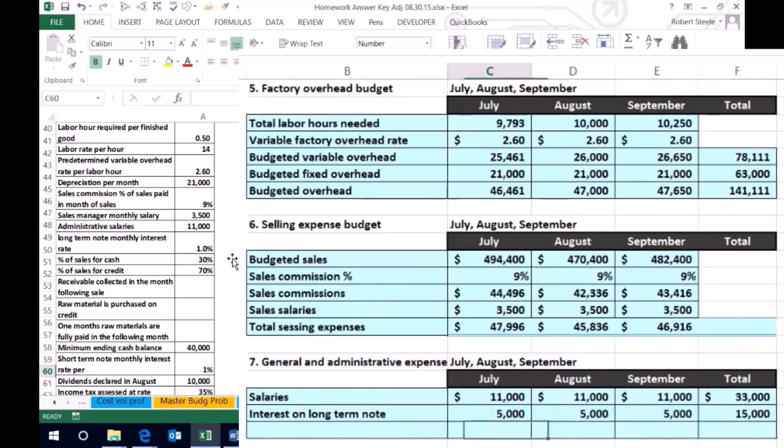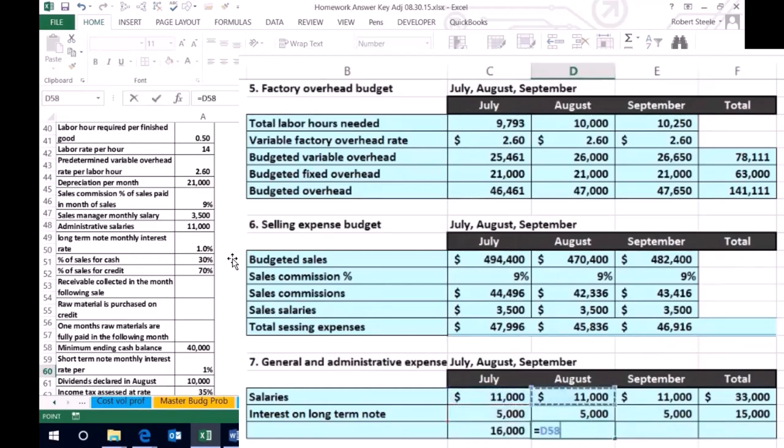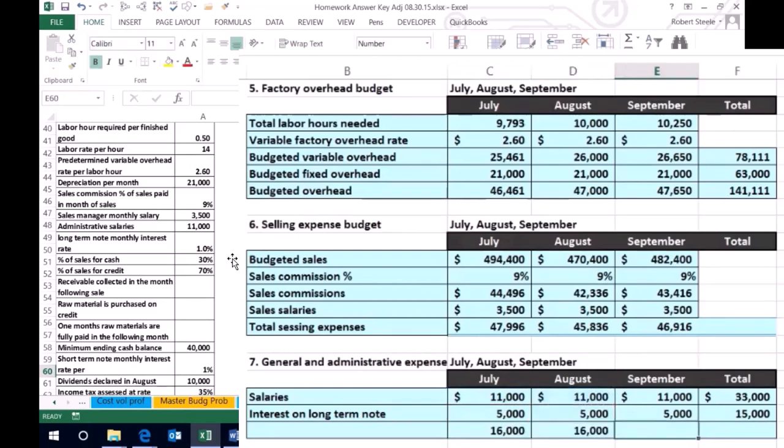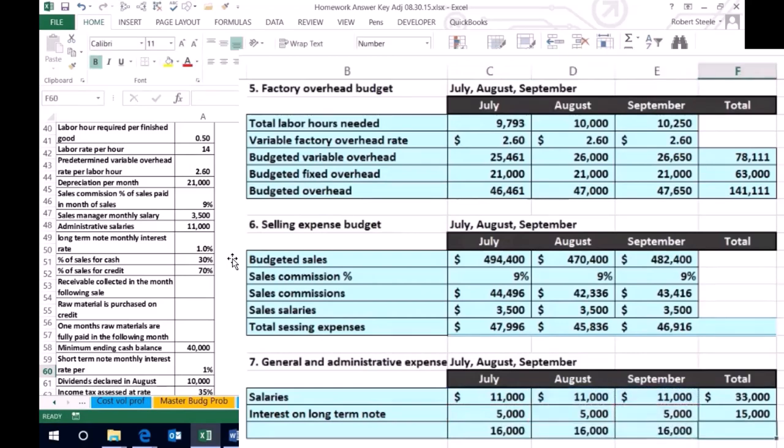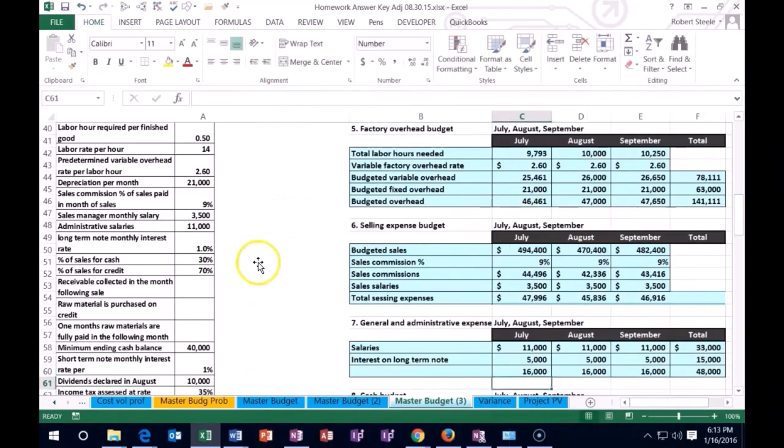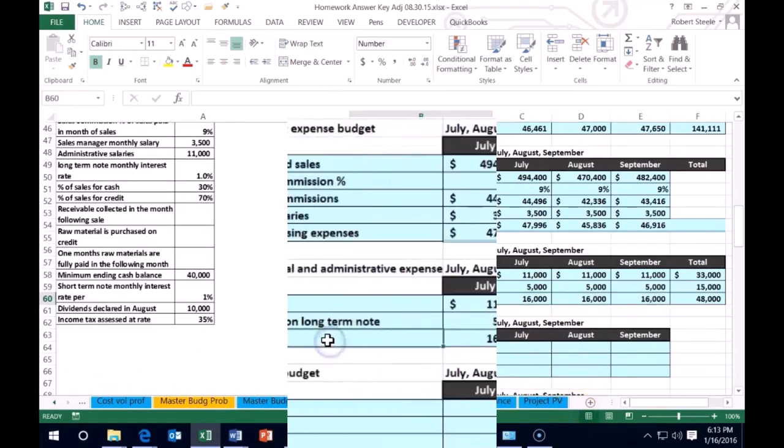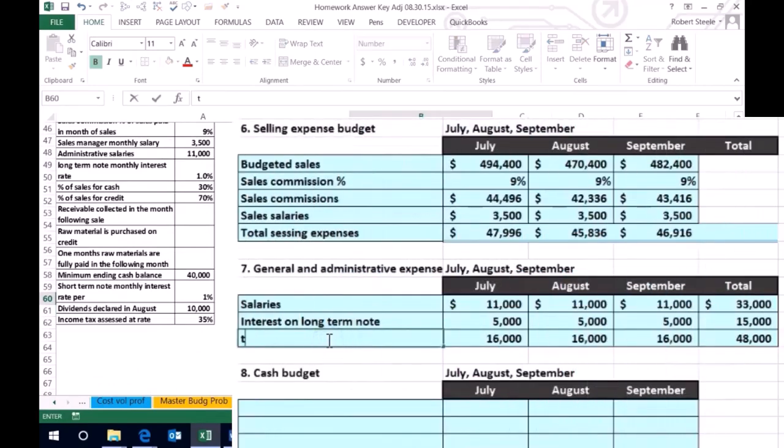So we're just going to add those two up and that'll give us our total expenses here. So we're going to say this equals the 11 plus the five tab. August equals the 11 plus the five tab. And September equals the 11 plus the five tab. We could sum this up two ways. We could say the total equals the total for the quarter plus the total for the quarter. Or we can check that number by highlighting these three July, August, September gives us the 48,000. That is our total expenses.